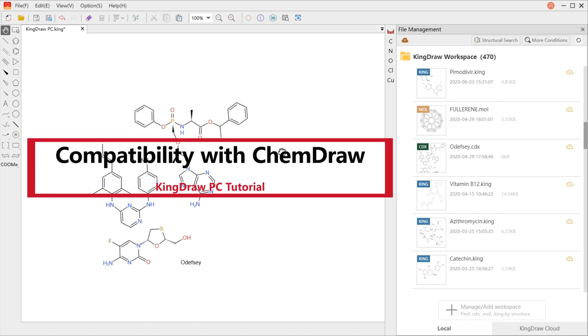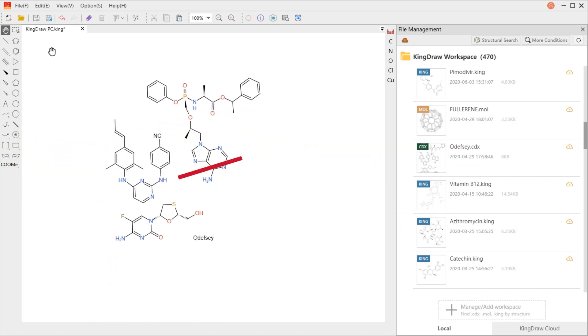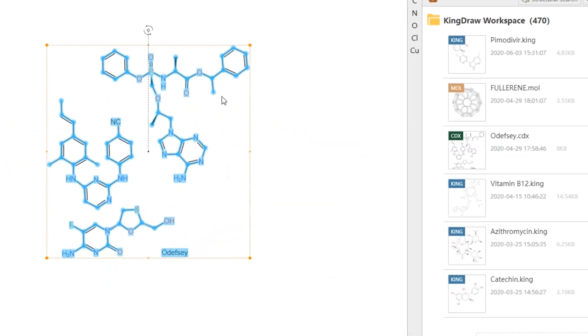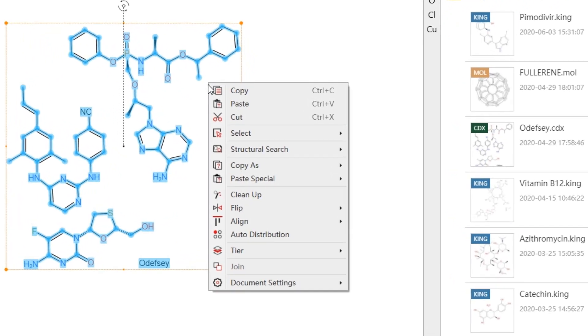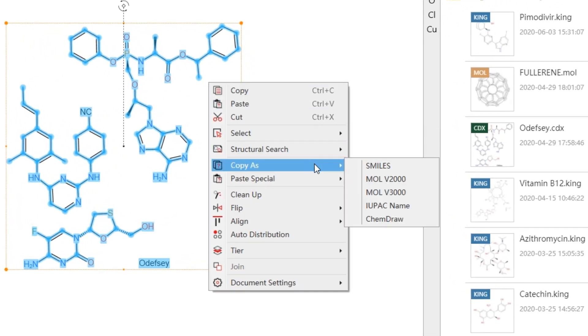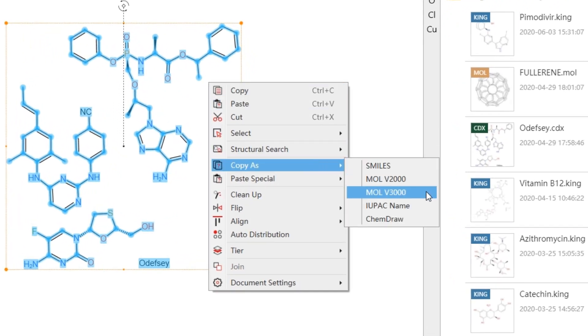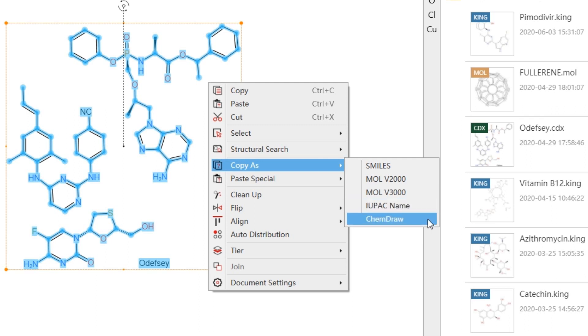In KingDraw v1.1.2, we needed to convert structures to SMILES or MOL formats for fluent transition between KingDraw and ChemDraw. In the latest released KingDraw v2.0.0 beta, the intercommunication method has been upgraded. Now we can make this structural intercommunication more simple and direct. Here we go.